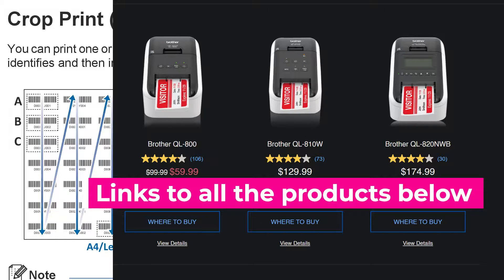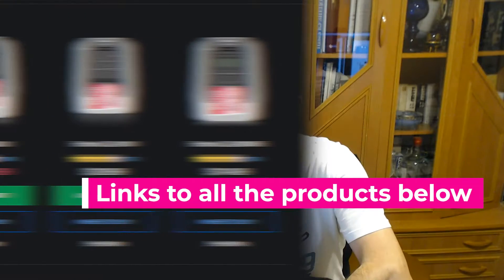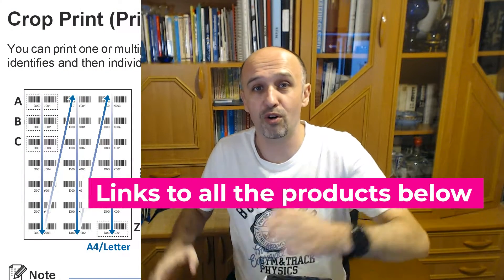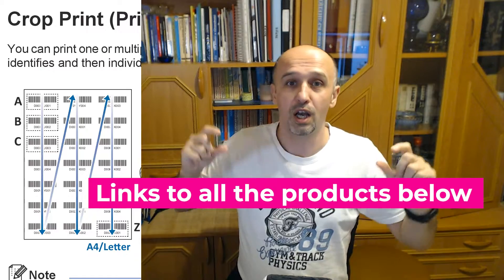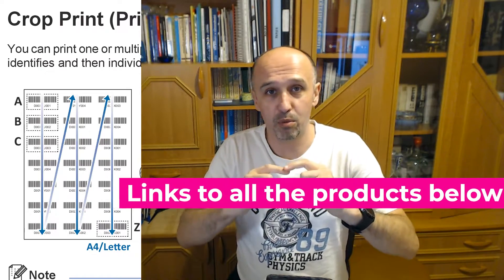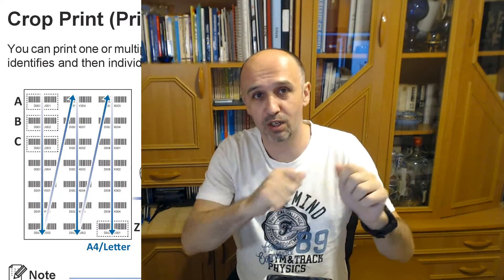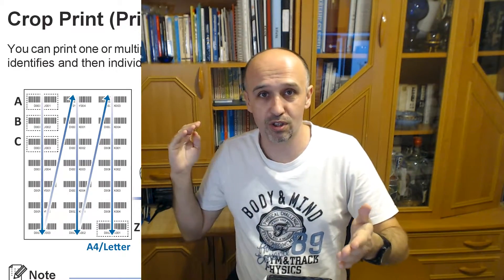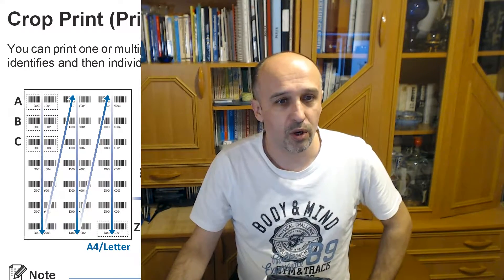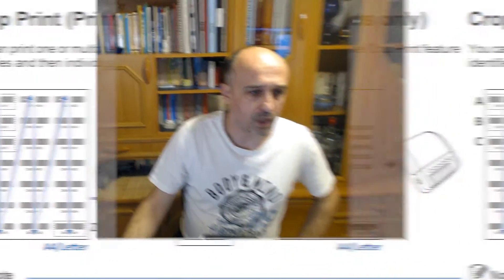This is auto-cropping of barcodes into labels. So instead of manually cropping them, you just tell the software to do it. Let's have a look at how it's done.